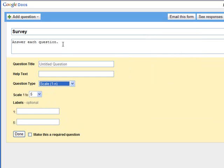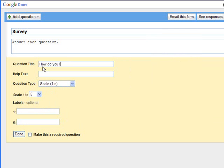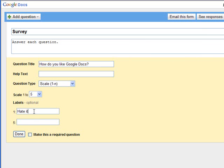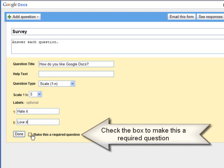So I'm going to type in a question that says, How do you like Google Docs? And I'm going to leave this as a Likert scale. And one is going to be hate it. Number five is going to be love it. And if I check this box, this question will be required of all the respondents. They will have to give an answer.